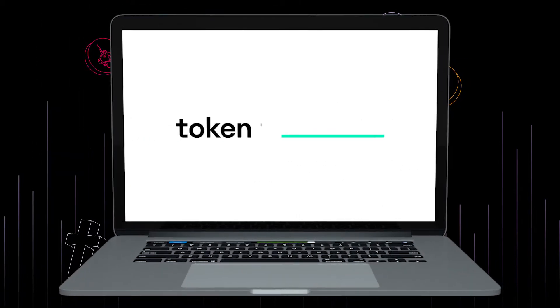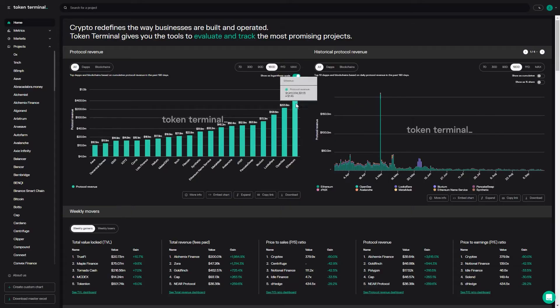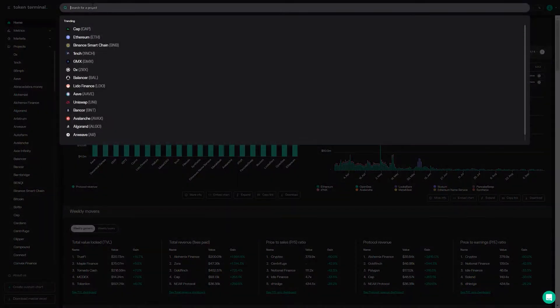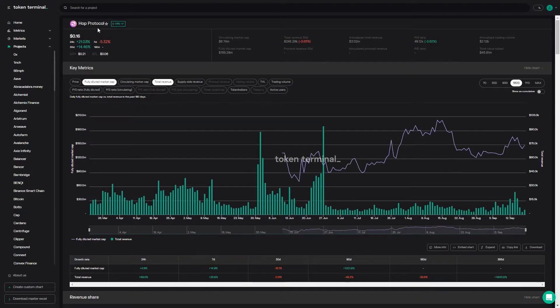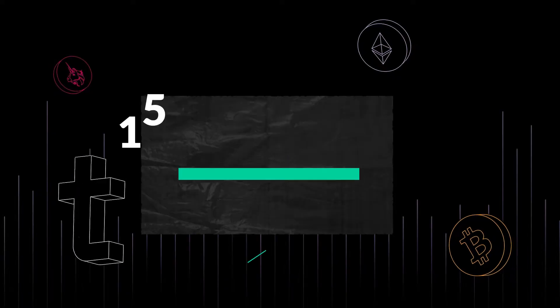Welcome to 15 Minute Fundamentals, where we break down crypto projects and learn about the drivers behind the data you see on our charts. Today I'm joined by Lito from Hop Protocol, a roll-up to roll-up general token bridge. Welcome to 15 Minute Fundamentals — it's great to have you on. Before we dive into the details, it would be great if you could give a quick intro to Hop.